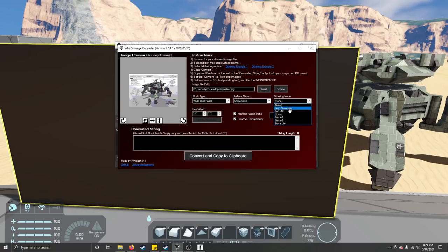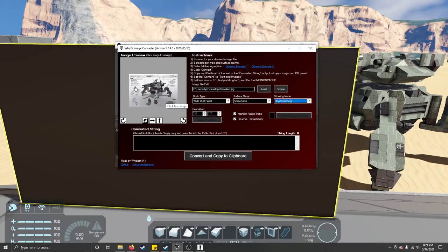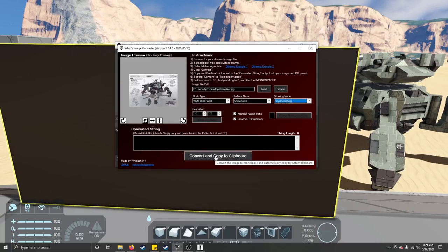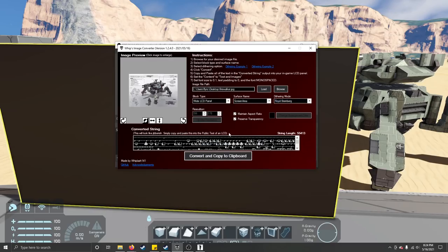There are different types of dithering you can do. I usually just use this one because it always seems to be the best. You can see over here that it's smoothed out all of the lines, even if it's a tiny bit more pixelated. Once you're good with the image, you just click this button and it spits out gibberish but copies it for you.